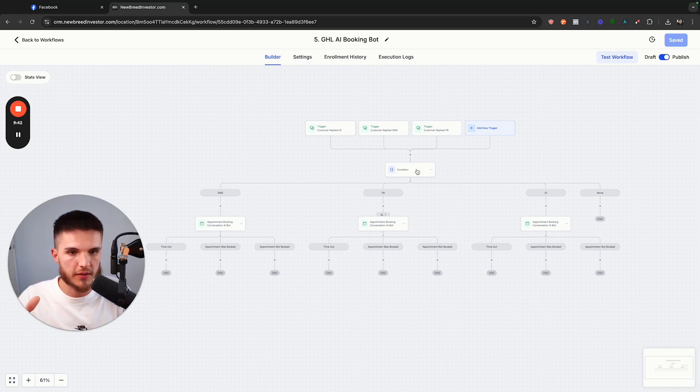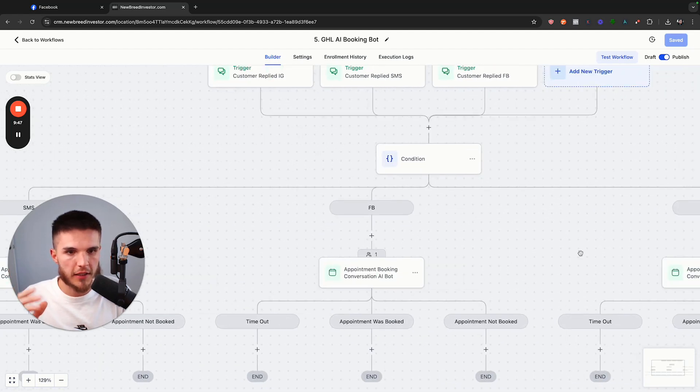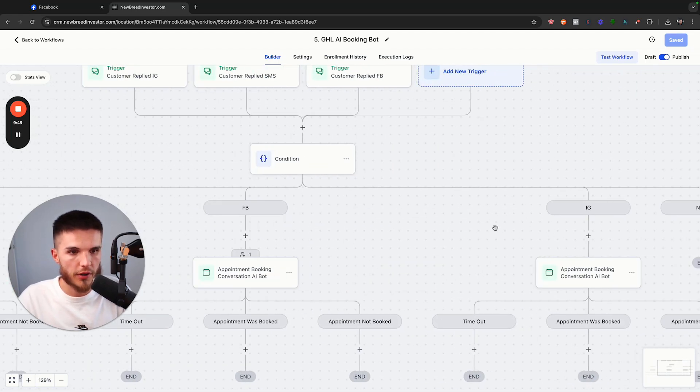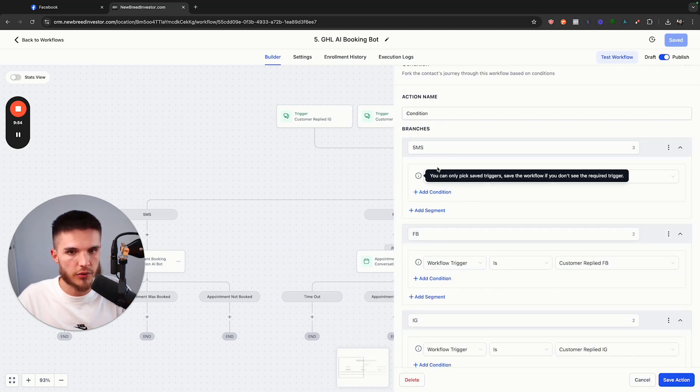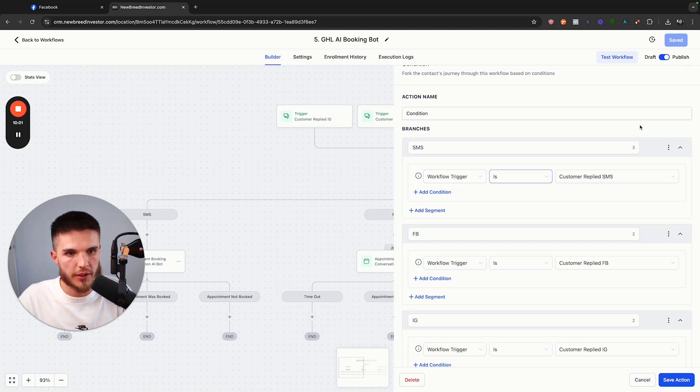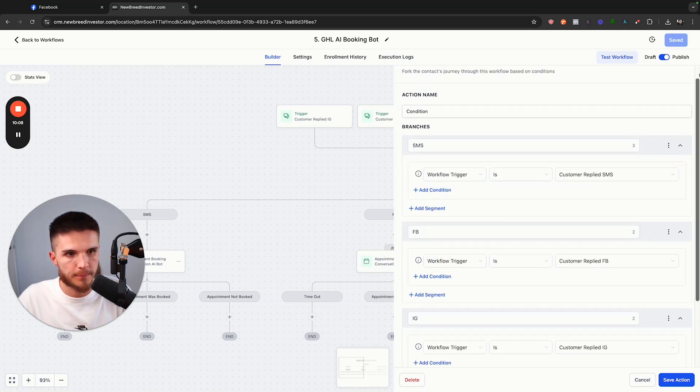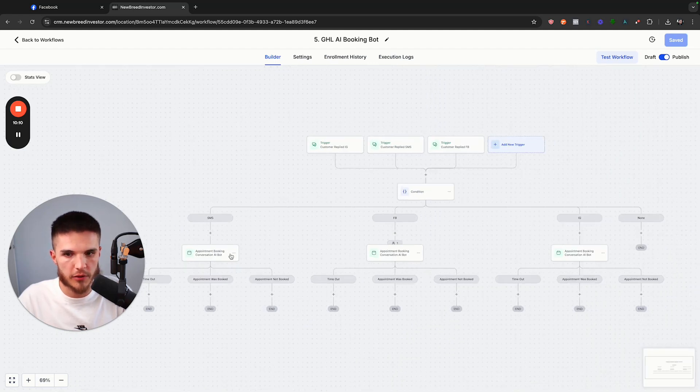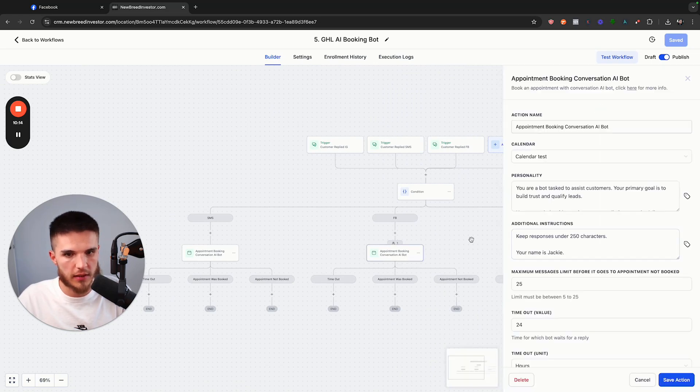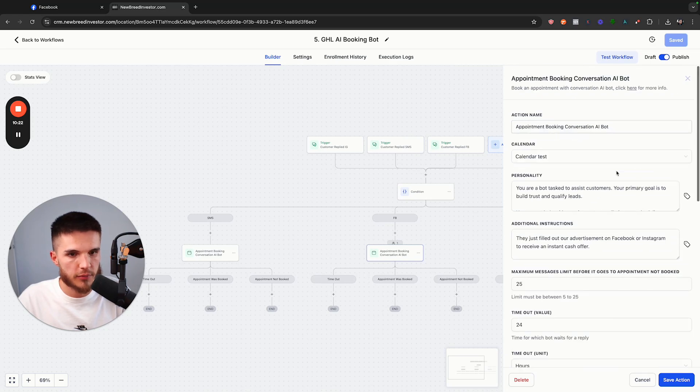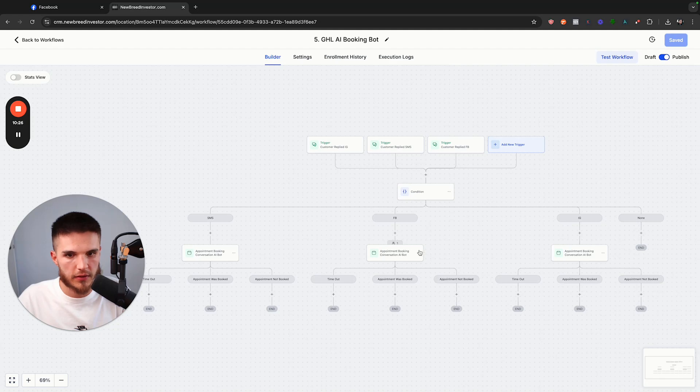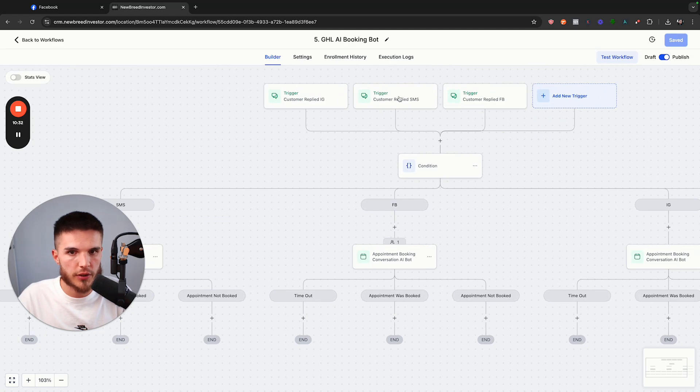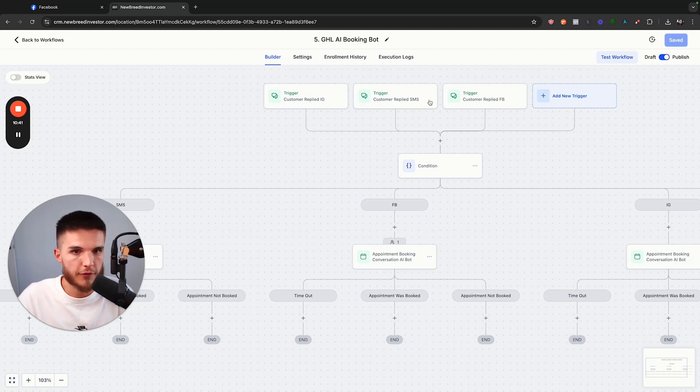Then because I want to have one workflow where the bot basically can respond to leads either on SMS, Facebook, or Instagram, I have a condition here that basically chooses or it routes the lead or the contact down a specific workflow based on the trigger. So for example, if the workflow trigger is customer replied via Facebook, then the only difference between these three workflow actions is inside of High Level right here, you'll see that I have the channel selected as Facebook. And so because I have that selected as Facebook, this workflow trigger and this workflow action is basically running this entire bot system.